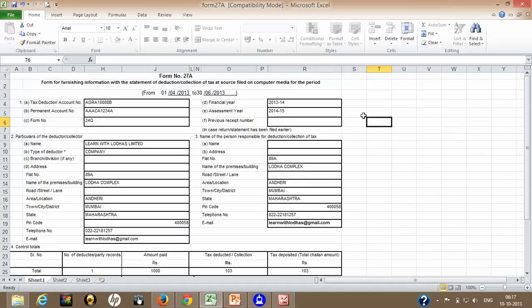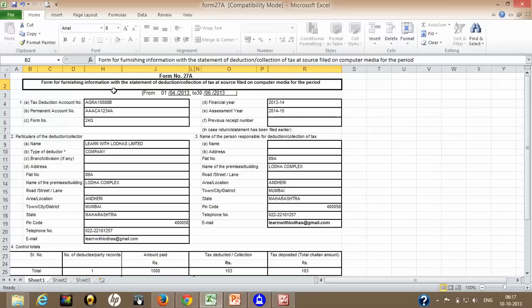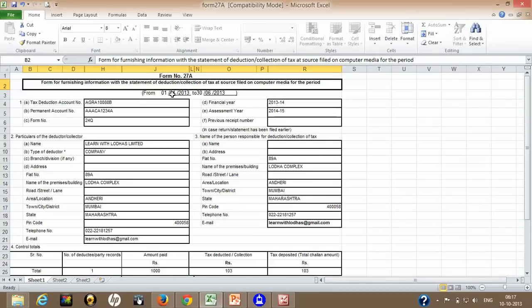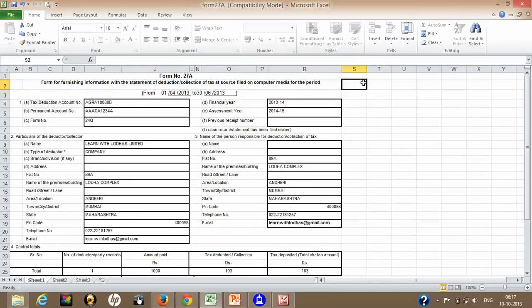What is form 27A? It is a form for furnishing information with the statement of deduction or collection of TDS filed on computer media for a period. Whatever you are filing is a statement of tax deduction for a particular period. We have filed our return for Q1, 24Q, that is for salary transactions. So this is basically a statement which you need to be filed along with that .FVU file to your nearest NSDL franchisee. So let's learn how to fill this form.